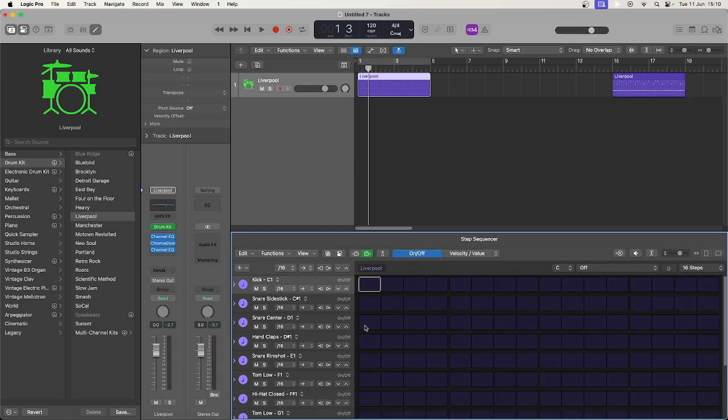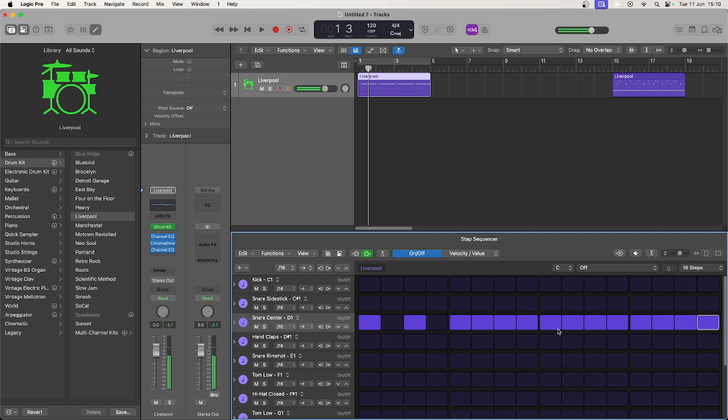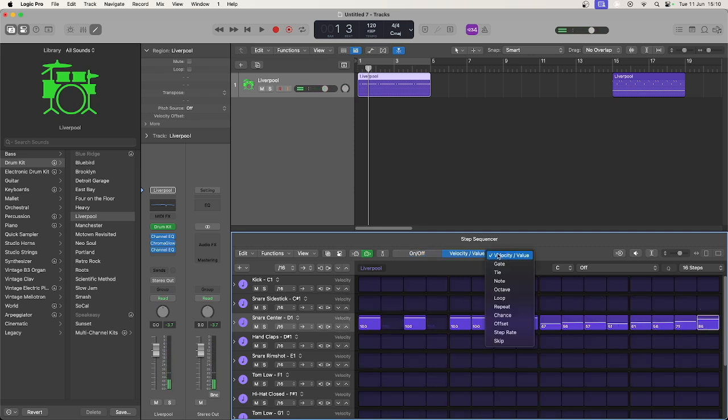You can also change this to affect gate, offset, and importantly repeat. You can use this to create stutter or build effects in your tracks.